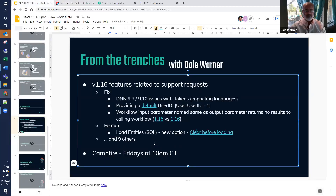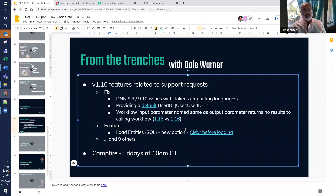That covers a few fixes and a new feature added as a result of support requests and things we found internally. There were nine other fixes in this release — we're not going to cover them all. Some are very isolated to a single client and wouldn't even be visible to most users. I'll also put in a plug for Campfire — that's Fridays at 10 a.m. Central. We'll be going into some of these in more depth there, so watch for the link in the chat. That's from the trenches today. I'll stop my share and ask Bogdan to jump in and talk about all the other features built into version 1.16.